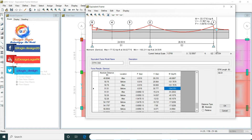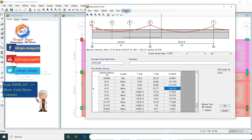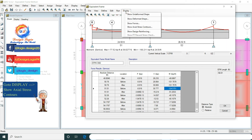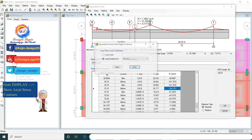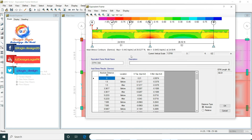At the 51.51 feet absolute distance there is a 124.57 kip-feet moment. Now go to Display and Show Actual Stress, selecting load combo to service. This is the actual stress contour plot.